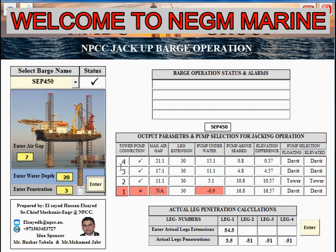Here there are three options for the tower pump connection, and each connection shows what elevation you can achieve. Initially you have seven meters elevation, but if you use connection number two you can go up to 11.1 meters. This is also important for saving operation time, because if you need to change from connection to connection you have to make a complete jacking operation. If you go for another connection you can achieve an even higher elevation.